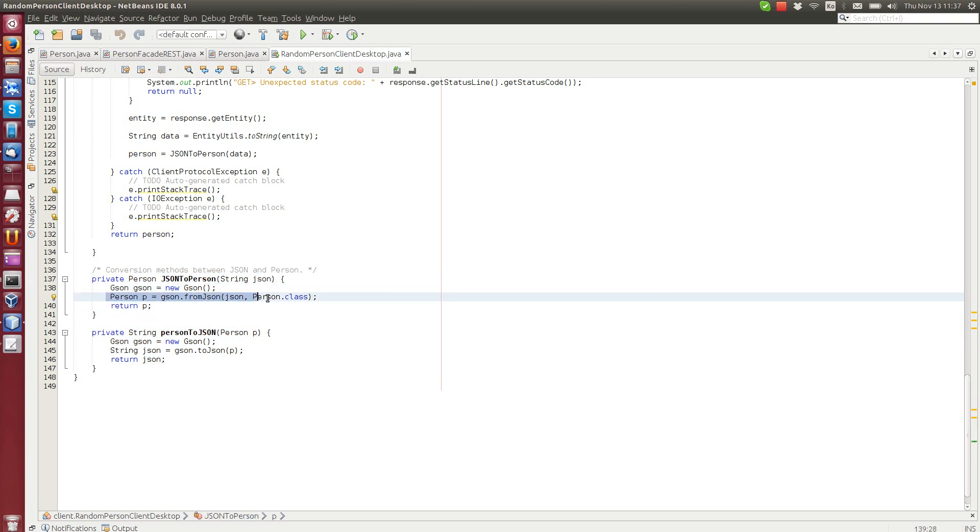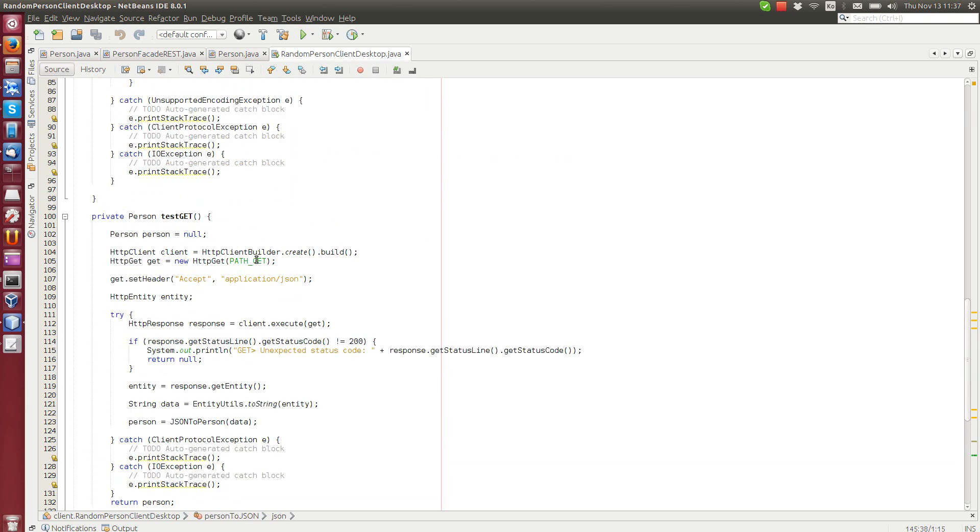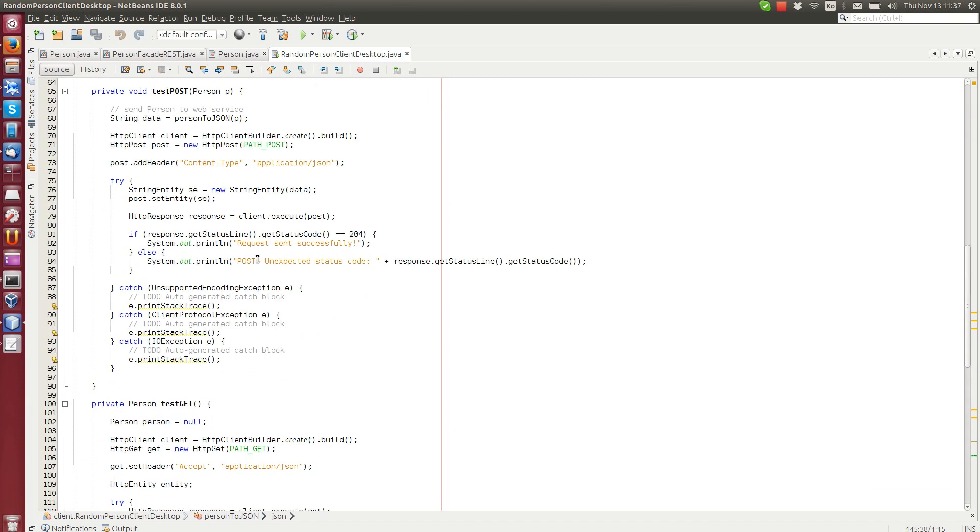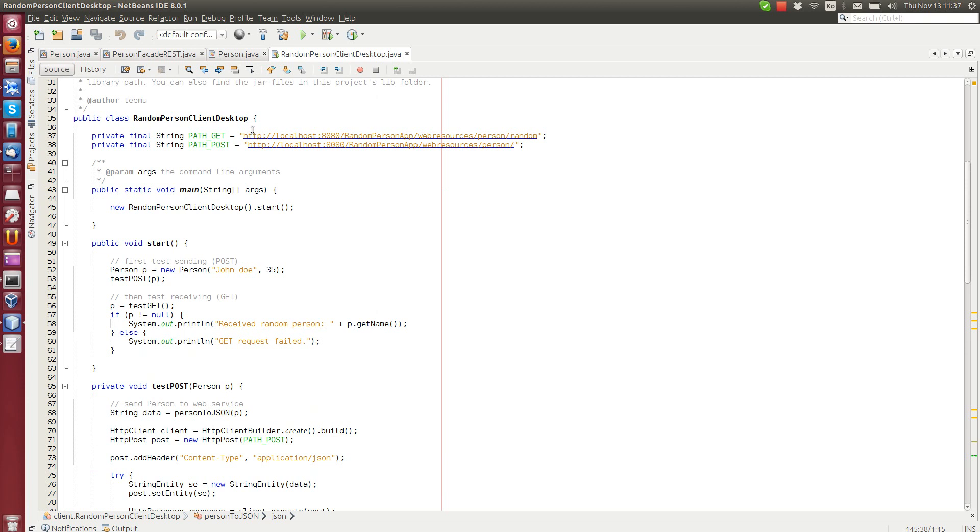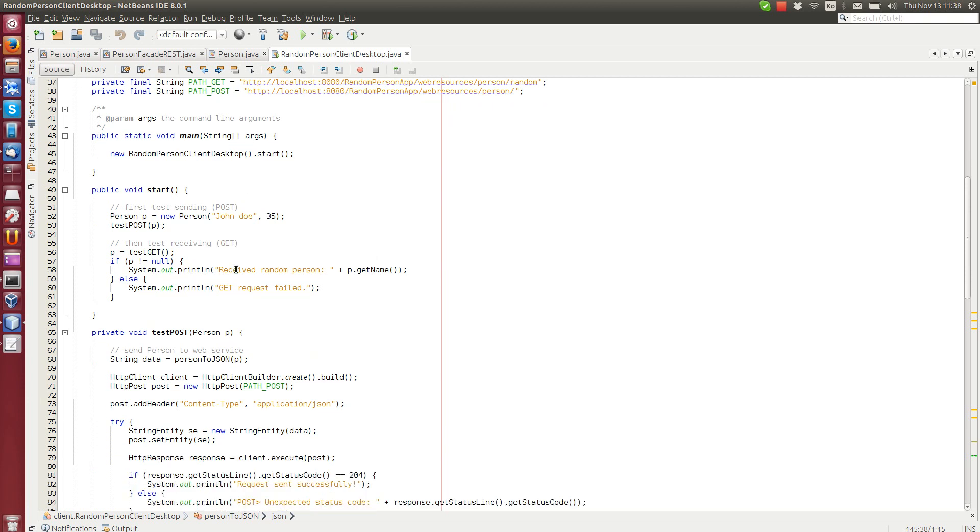Just one line of code, you can convert from JSON to a class, or from class to JSON. It's very simple. But I can run this one. And after running this one, the server hopefully will have a new person called John Doe.